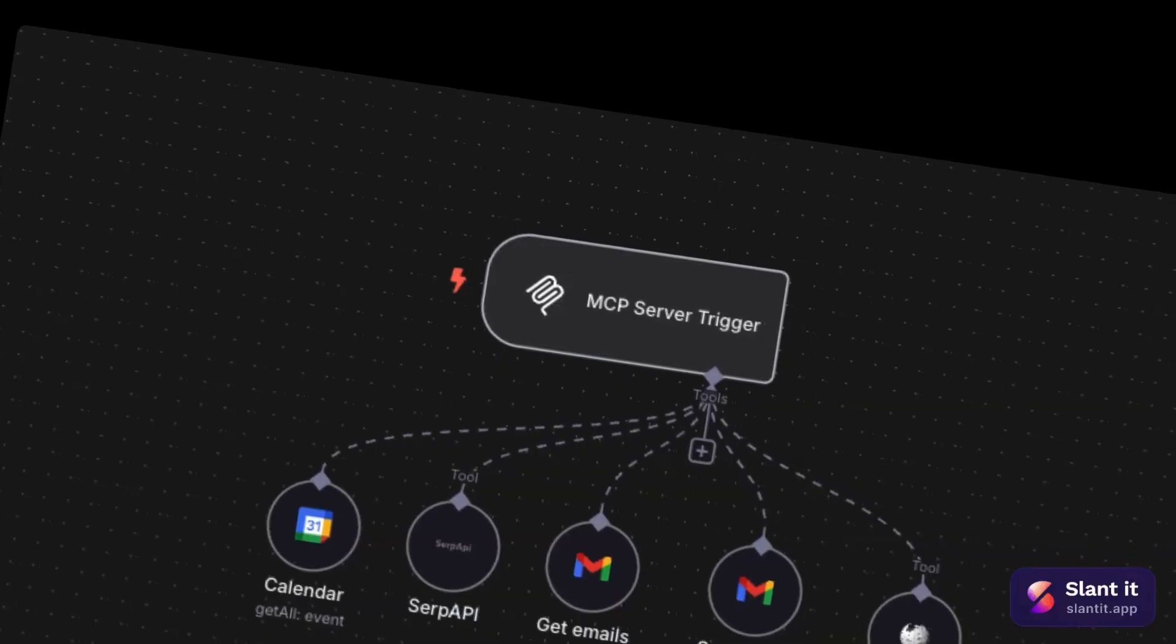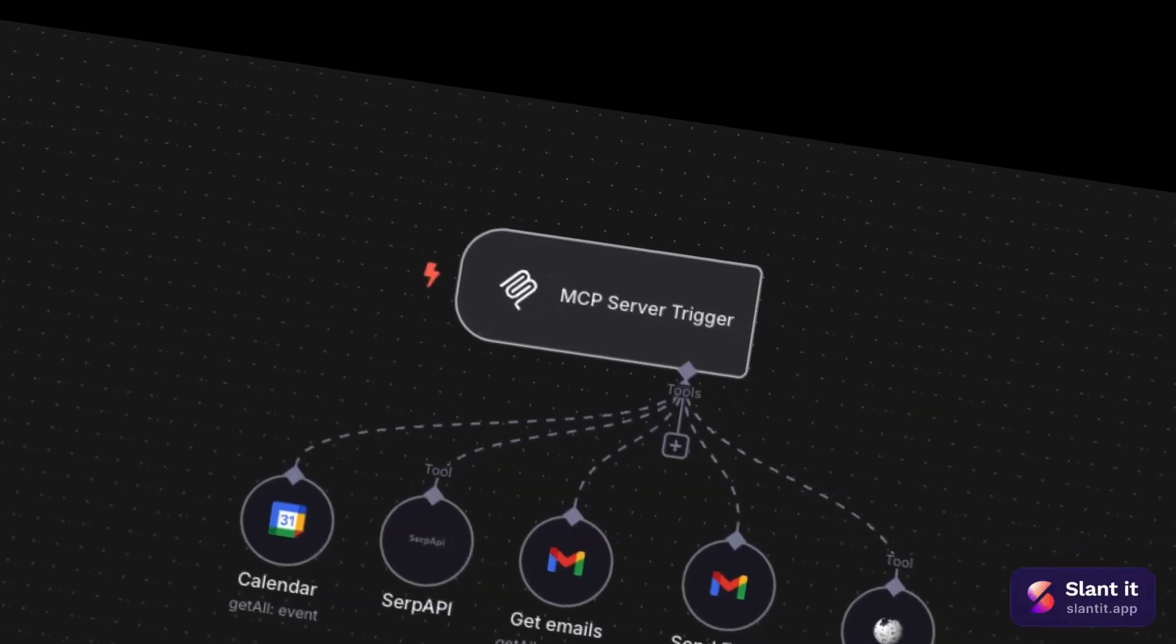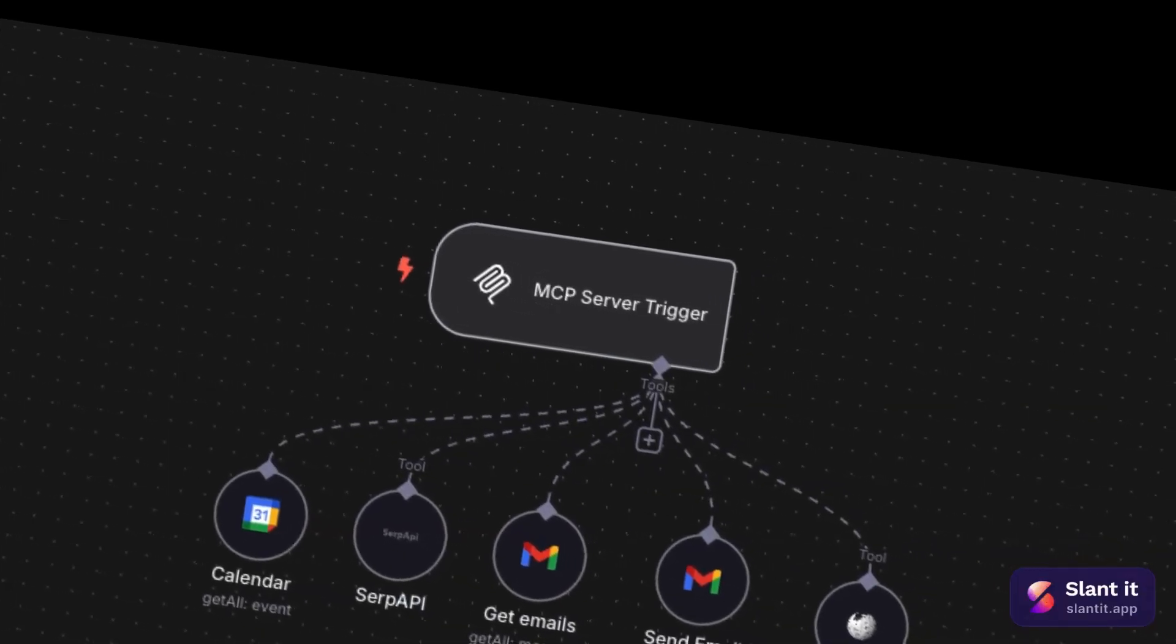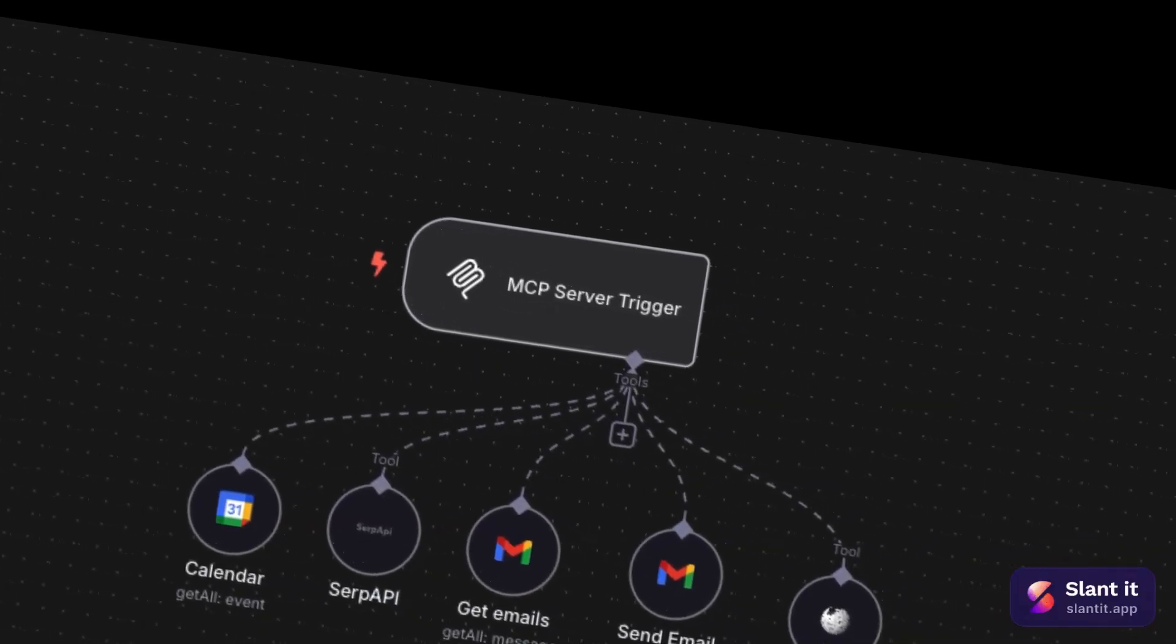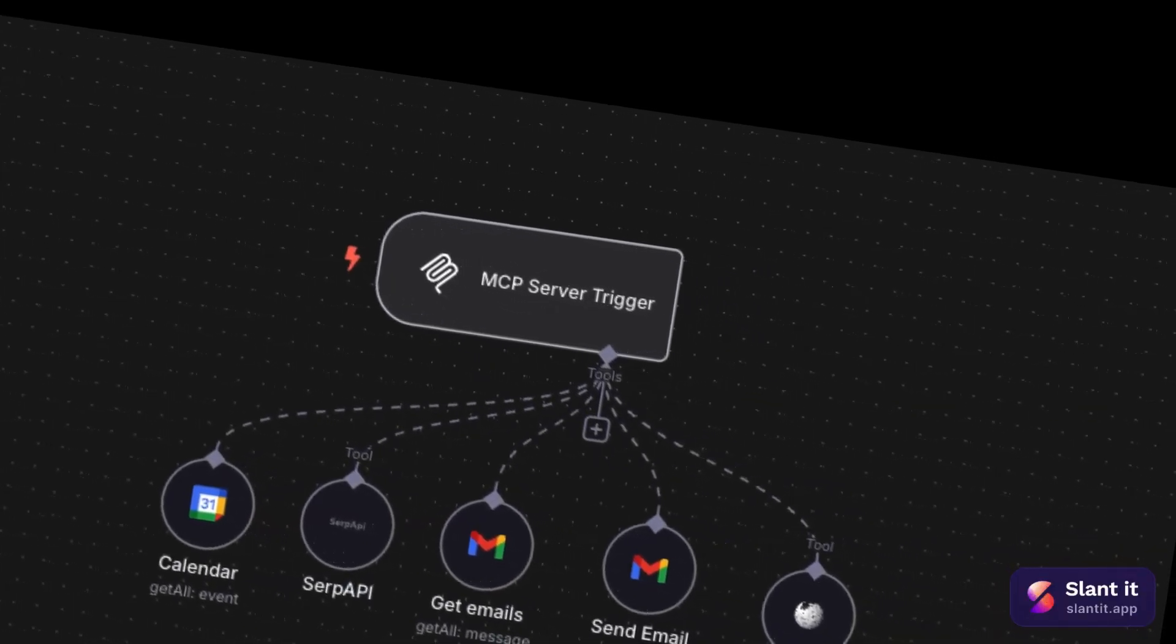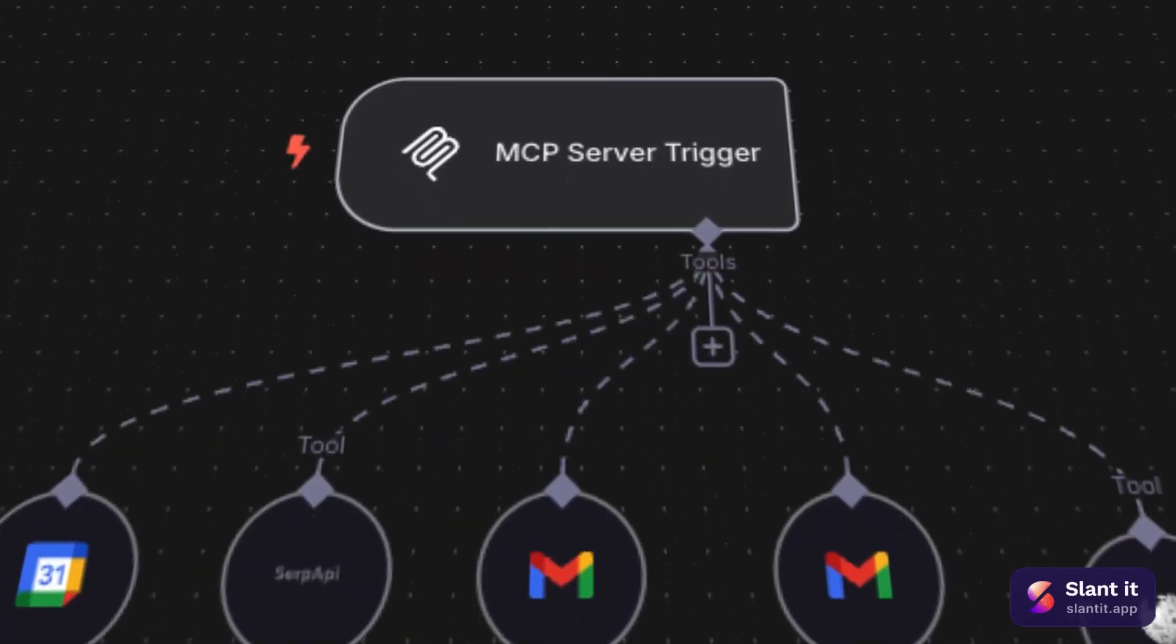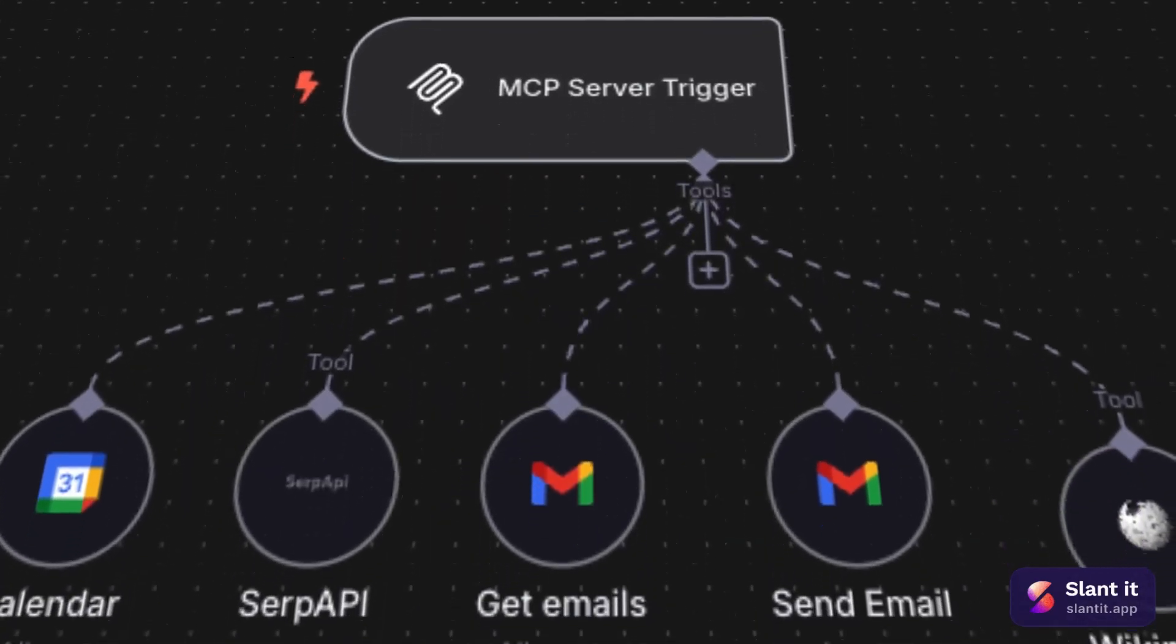Hi everyone, we are diving into exciting news from NA10. They have just released MCP server and a client. If you are building AI automation or AI agent or simply using Cloud Desktop, this is huge news for you.